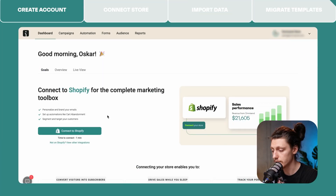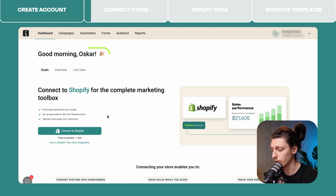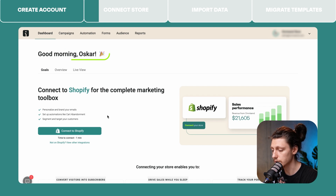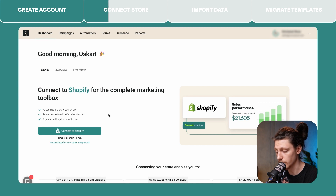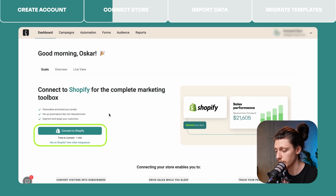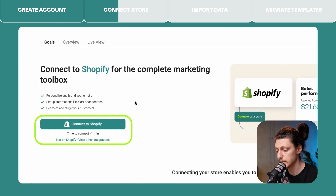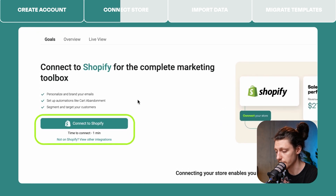On this step, we are assuming that you have completed the registration and you have landed on your new Omnisend account dashboard. Here you will see all the necessary steps to connect your store to Omnisend. In this example, we will show how to connect a Shopify store, but if you are on a different ecommerce platform, the steps might be a little different for you.